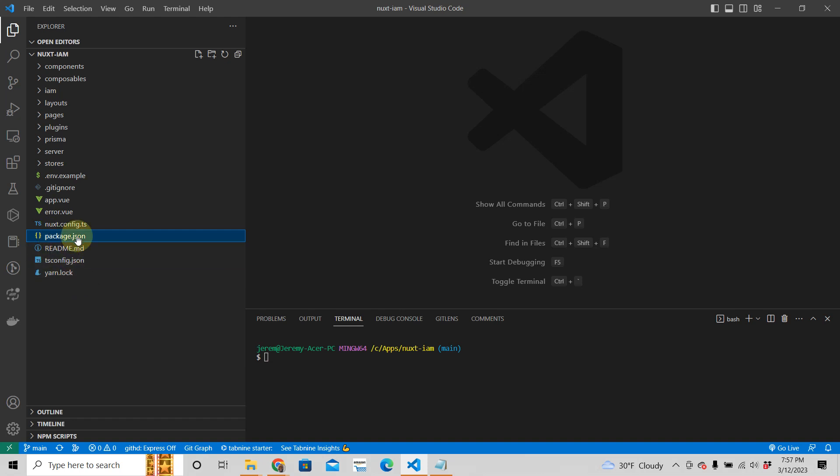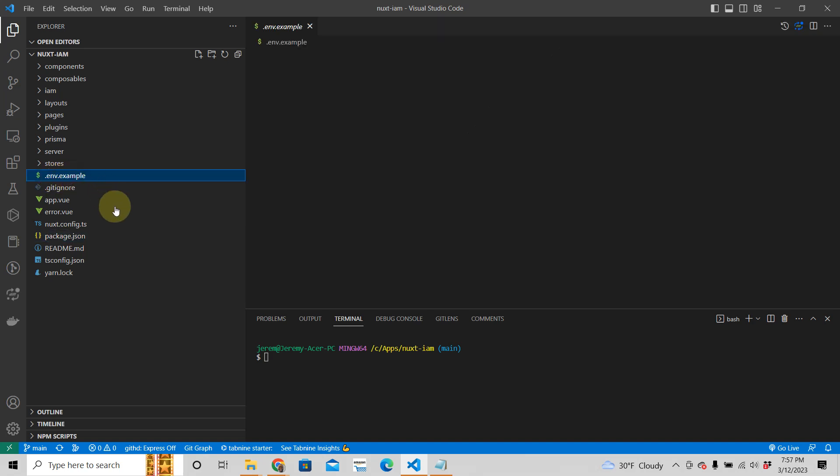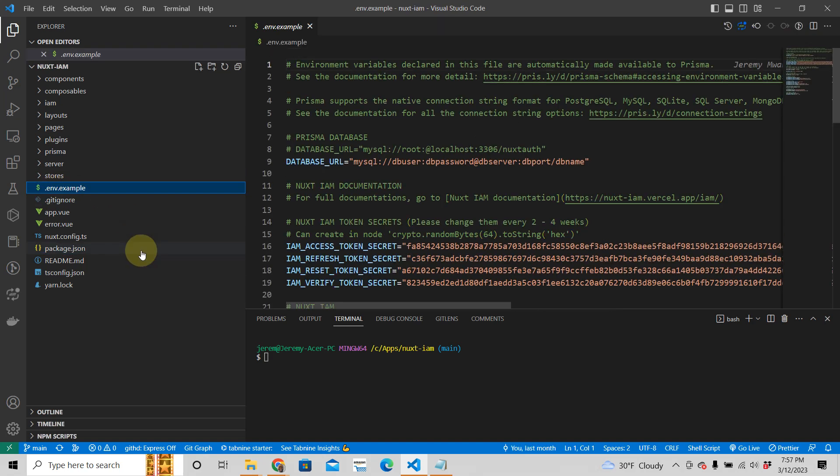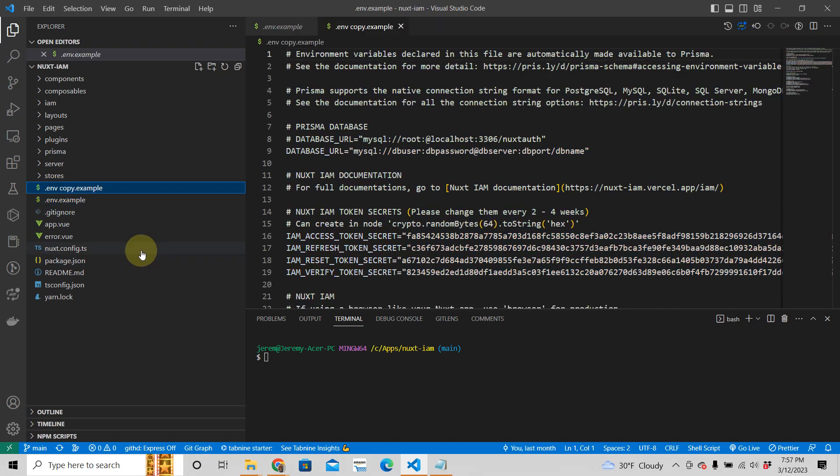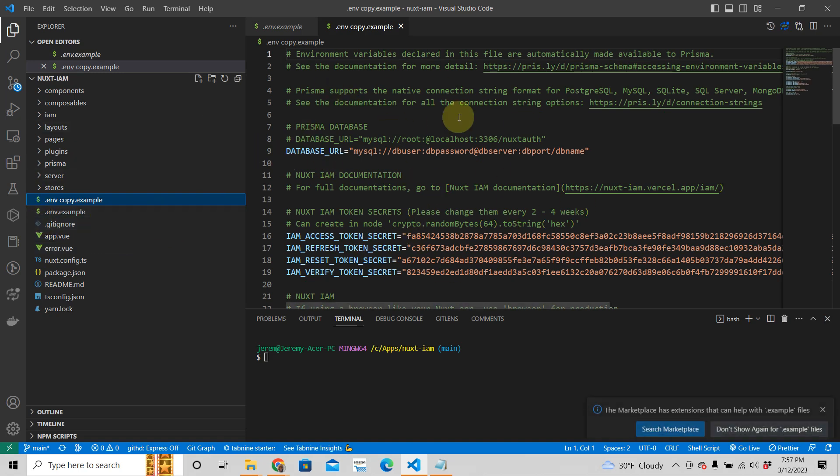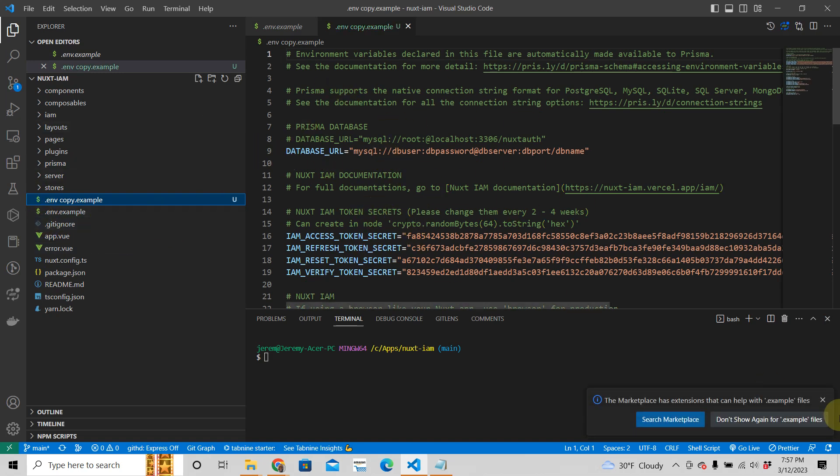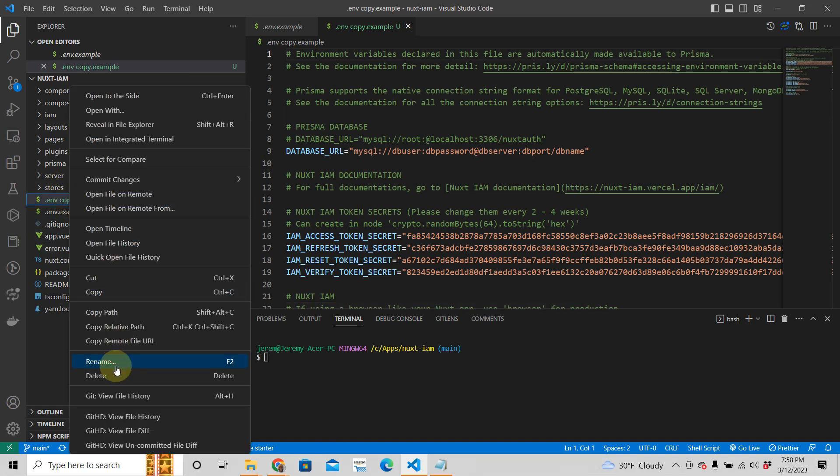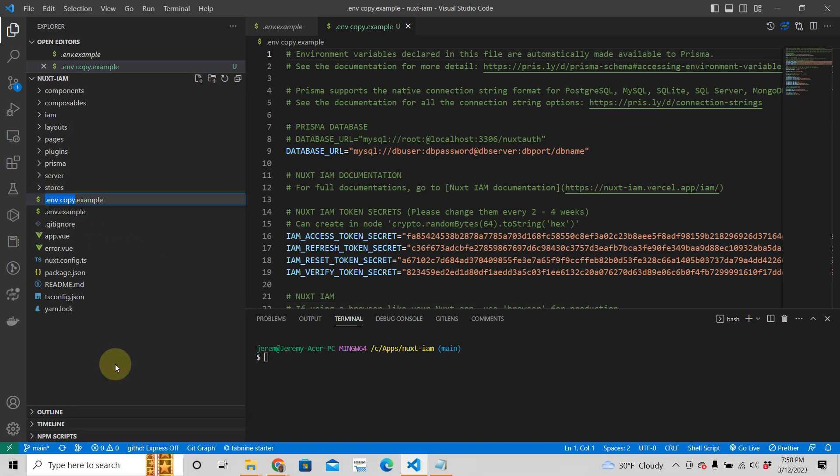So what we're going to do here is the first thing you want to do is just copy env.example, right? Control C, Control V, because this contains all your environment variables that you need. Then you're going to change the copy into just .env.